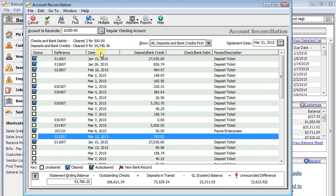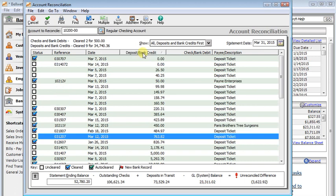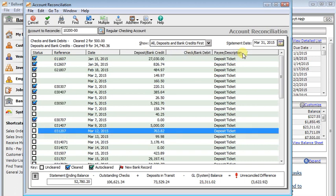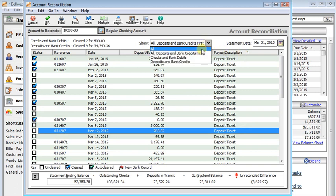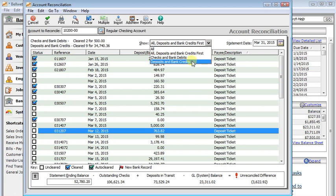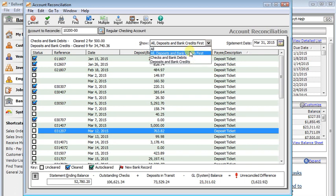So you can sort by reference, which would be a check number or a deposit ticket ID in most cases, or you can sort by date, you can sort by deposit amount, by check amount, or by payee and description. You also have the option up here of limiting your view to just checks and bank debits or deposits and bank credits or looking at all.